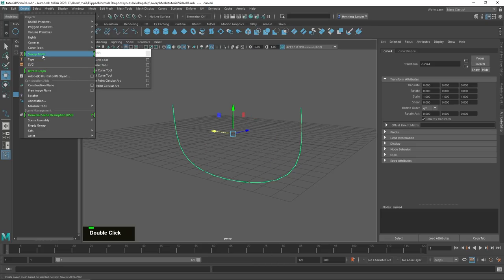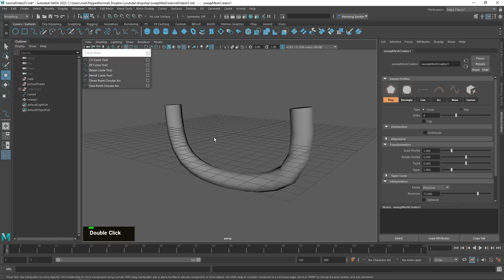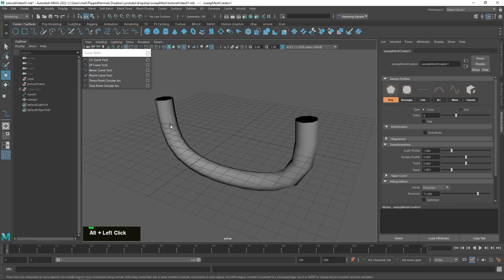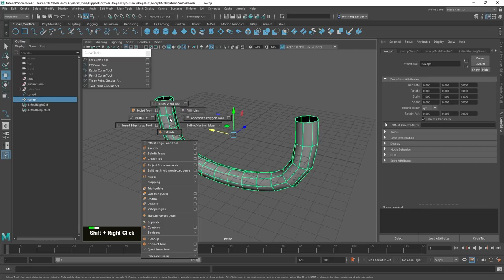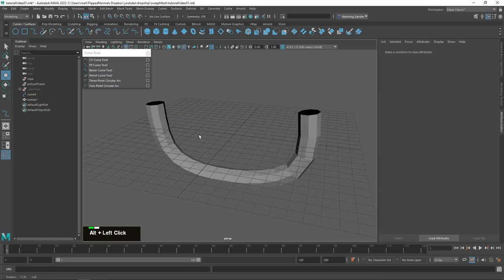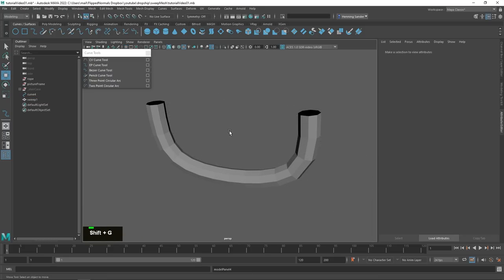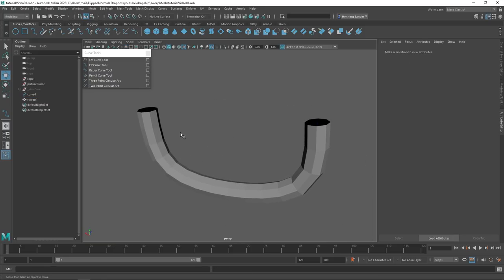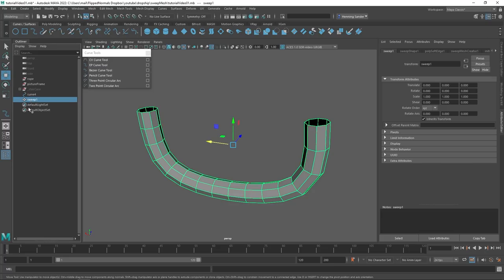Creating a Sweep Mesh generates some kind of tube. The first thing I prefer to do is shift right mouse button and harden the mesh, just so I can see the polygons a little bit better. Then if we go to the Outliner, you can see we have a new mesh called Sweep 1 — this will be named differently if you have multiple sweep meshes.